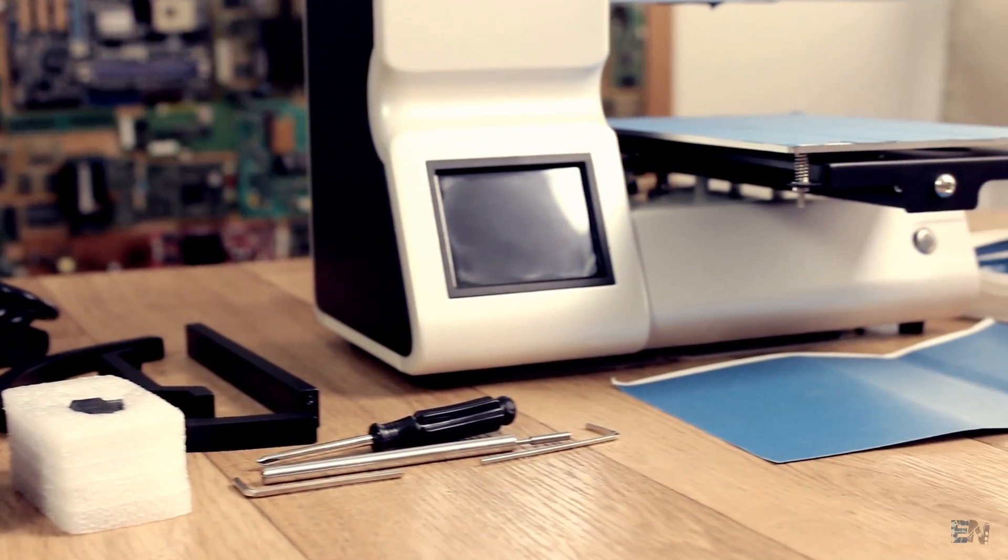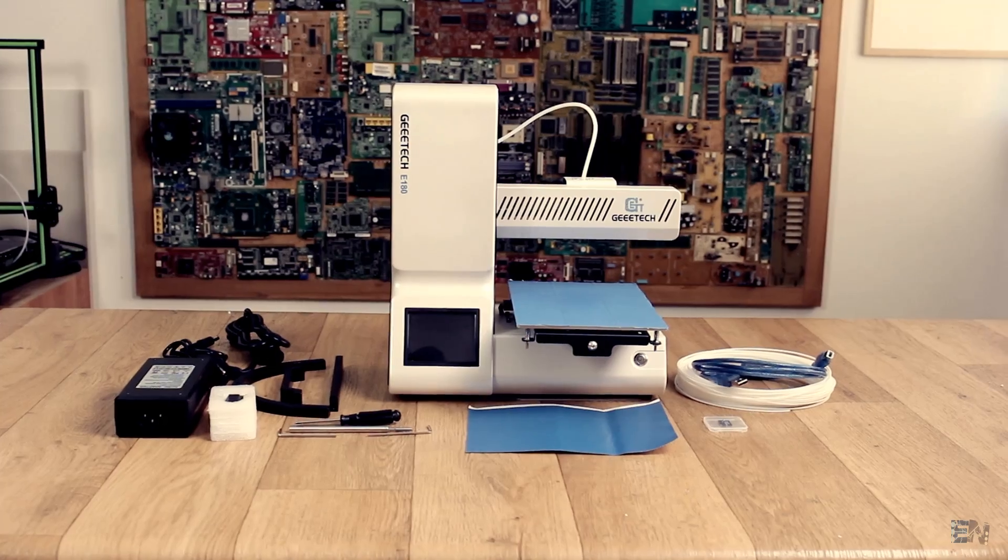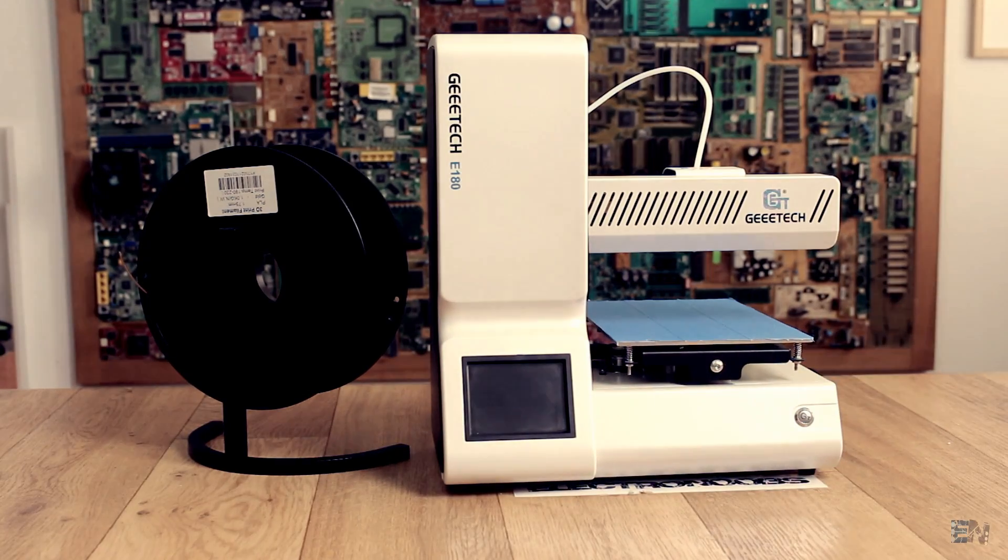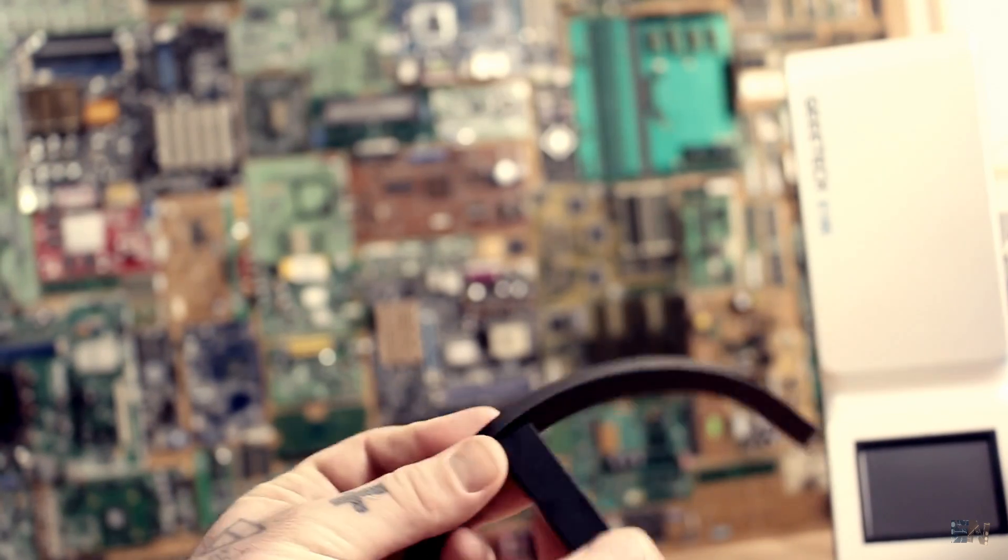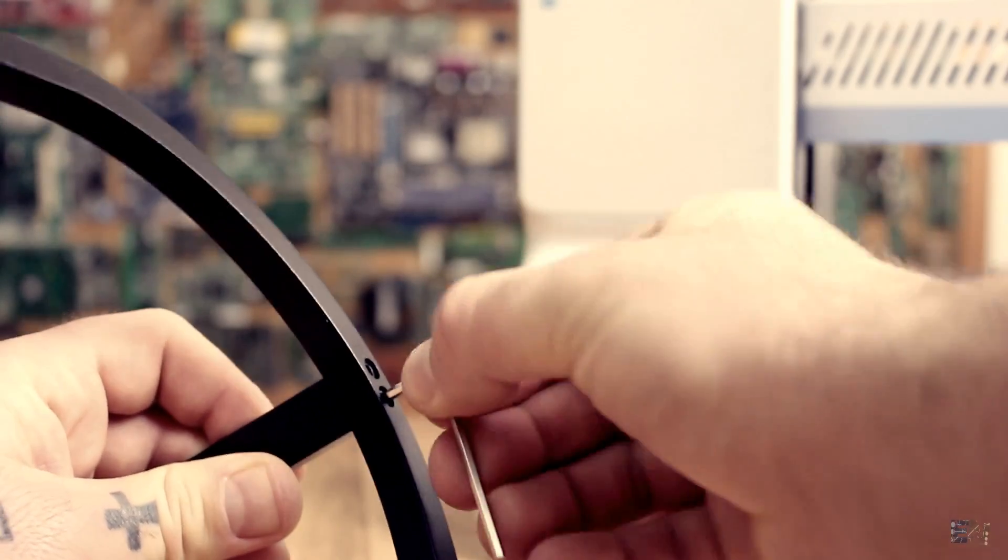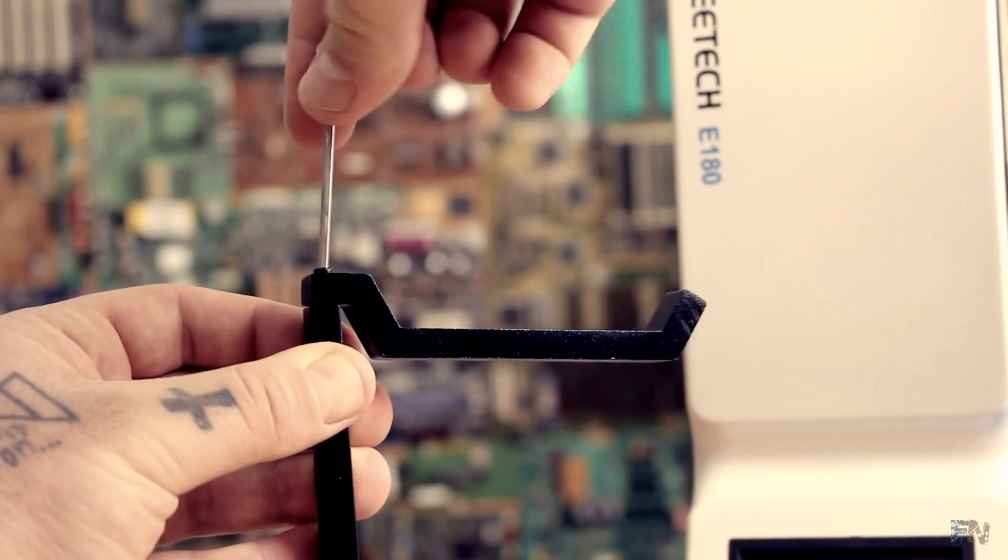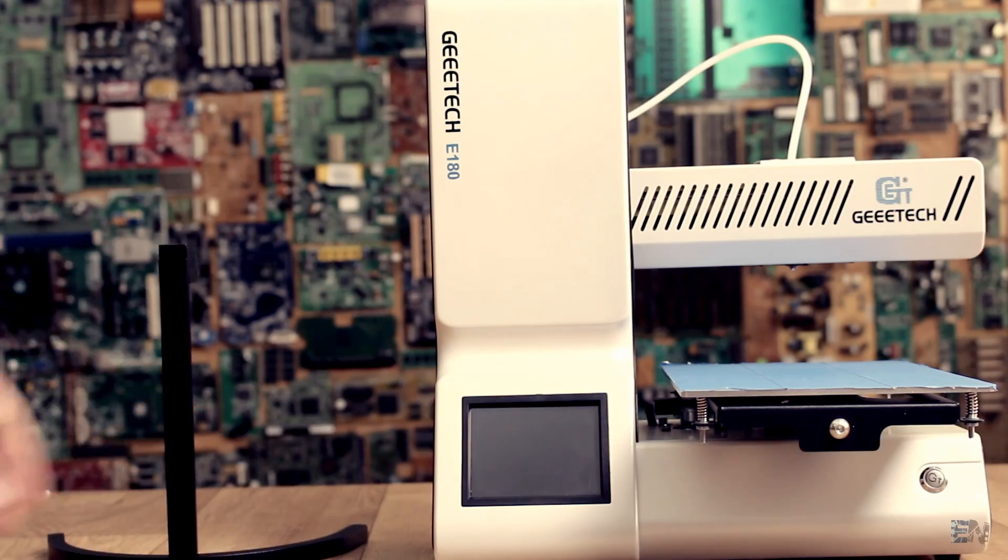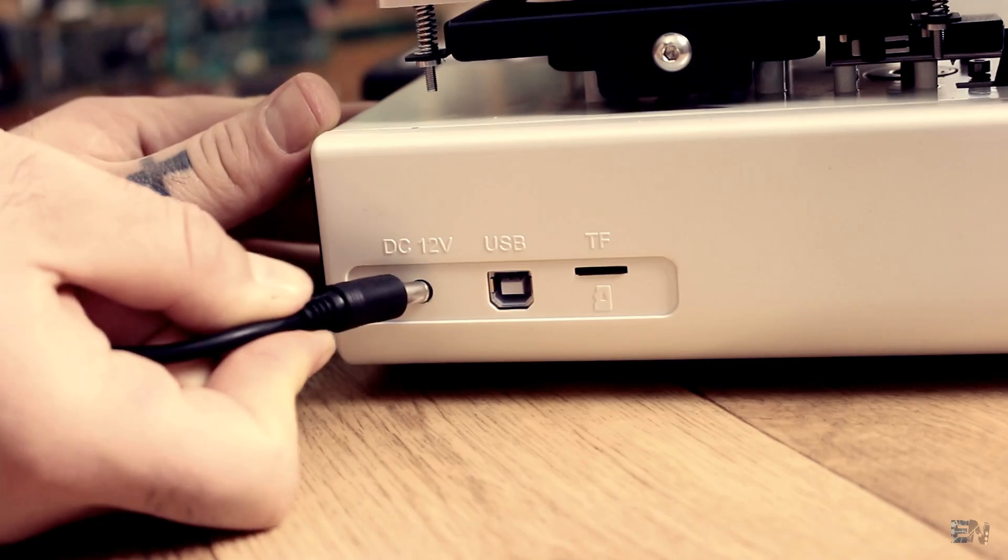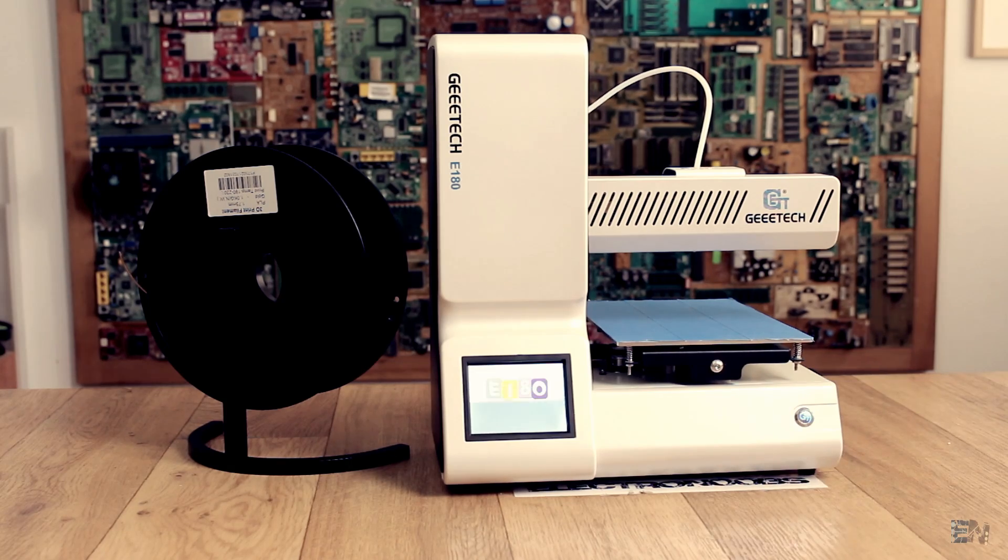Now let's begin with the printer setup and after we manage to print something I will give you my first thoughts on this machine, parts I like and parts I don't. I first mount the metal filament support with some simple screws, two at the bottom and two at the top. The next thing is to plug the power cord and turn the machine on. I press the power button and it's alive.